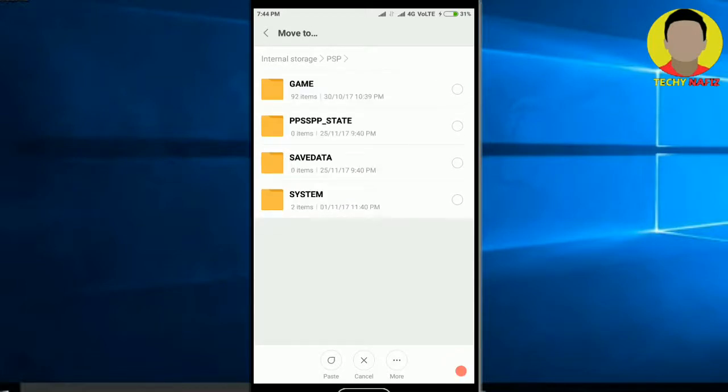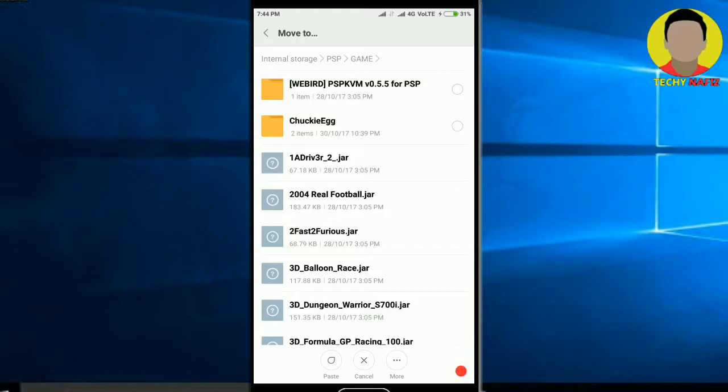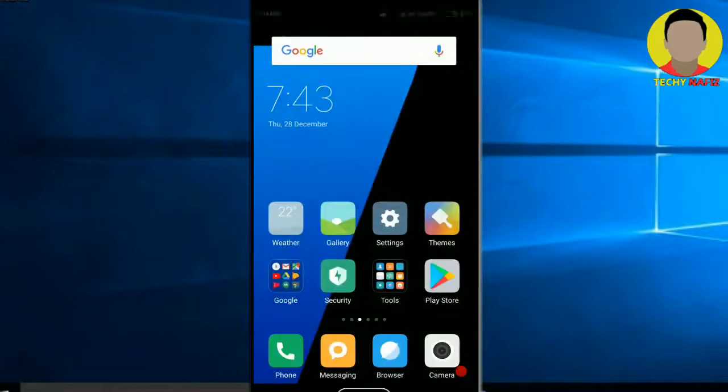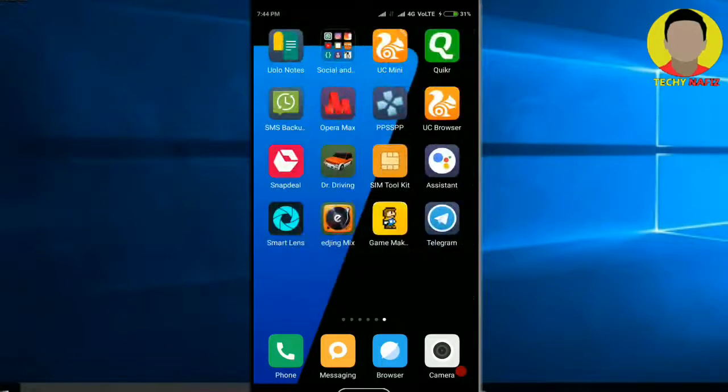go there and paste wherever you want to. I'm going to paste in the game folder, yes, I'm going to paste it here. I'm not going to paste this because I have already pasted it.